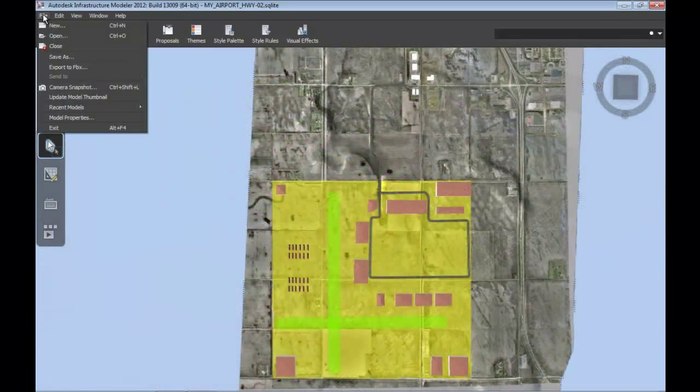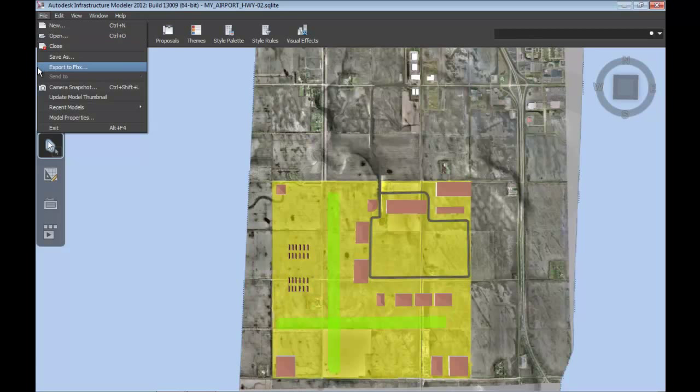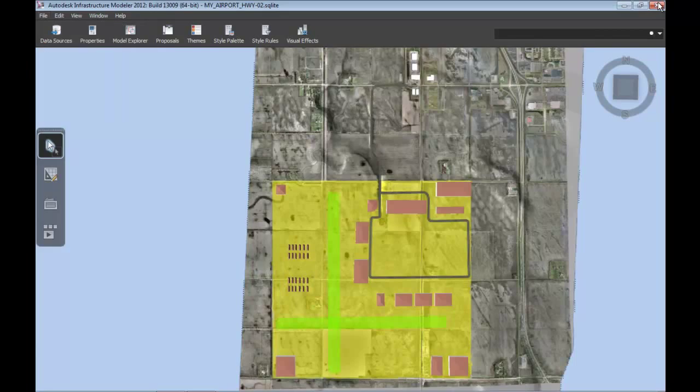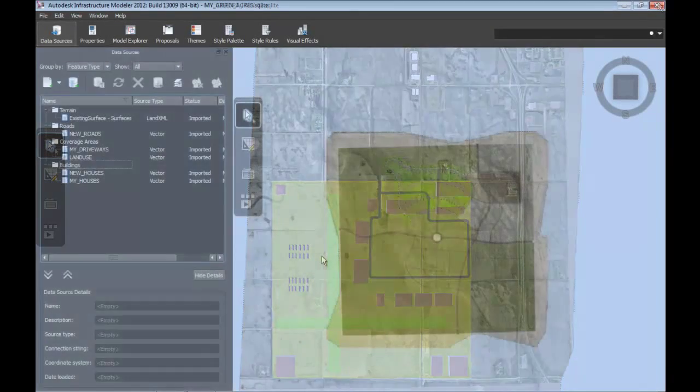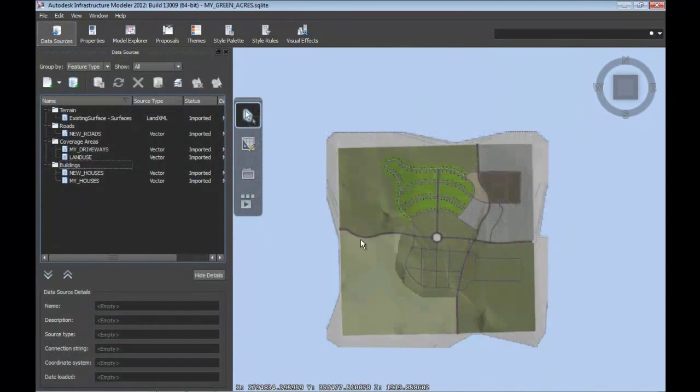And just in case the output directly from Infrastructure Modeler doesn't fit your needs, we also have included the ability to export to an FBX file, a file format that 3ds Max can use to really create stunning visualization.